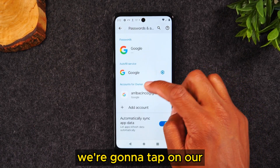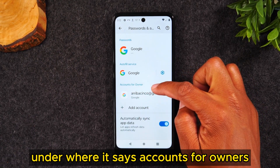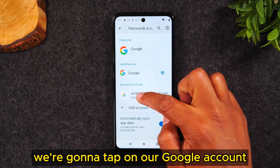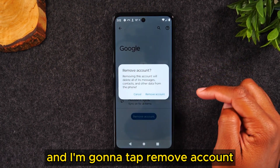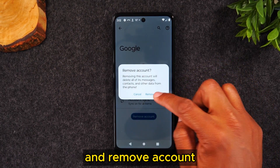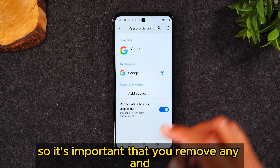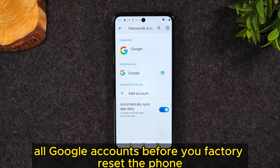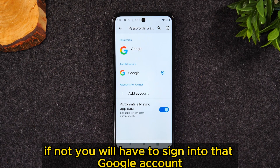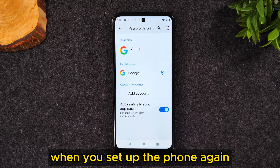Tap on your Google account under where it says Accounts. For owners, tap on your Google account, then tap Remove Account and confirm. It's important that you remove any and all Google accounts before you factory reset the phone — if not, you will have to sign into that Google account when you set up the phone again.